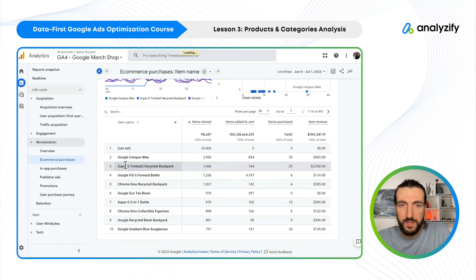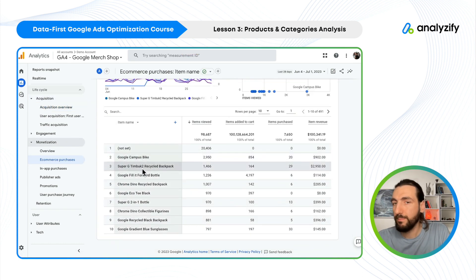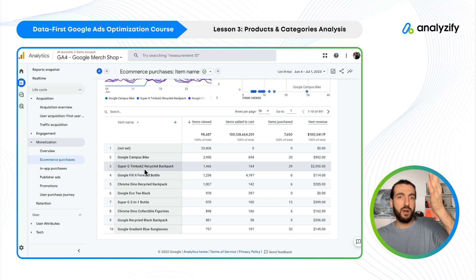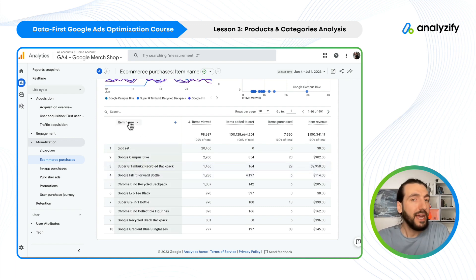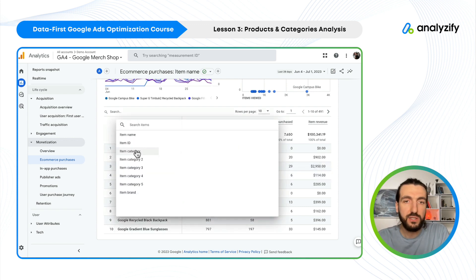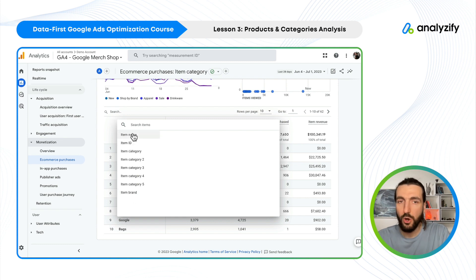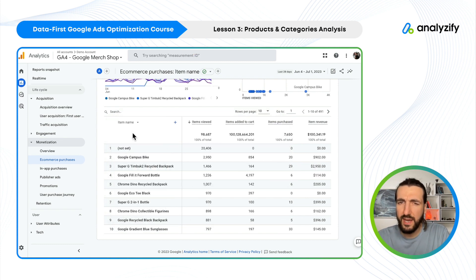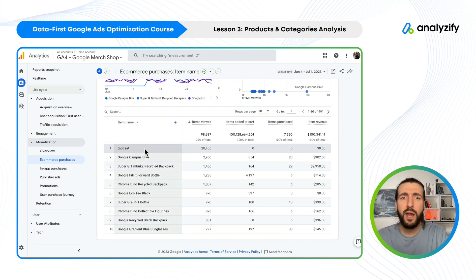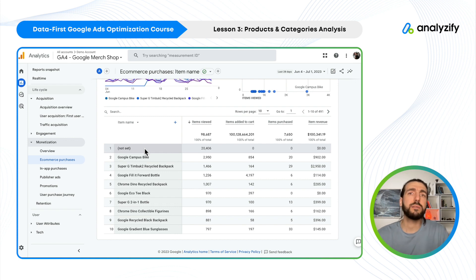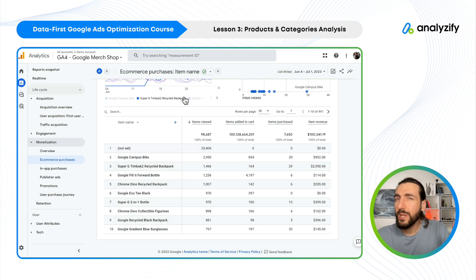In the E-commerce Purchases report, we see the item name — the product name — as the default report. We can change it to item category, item brand, item ID, and so on. Let's start with the item name. As you can see, this is just the normal item performance report.